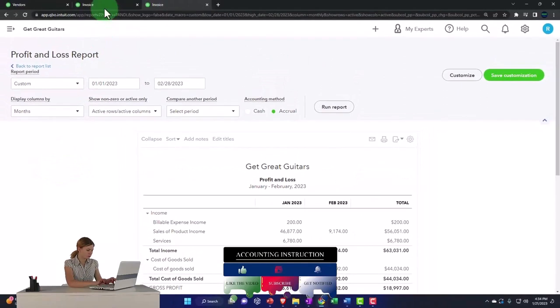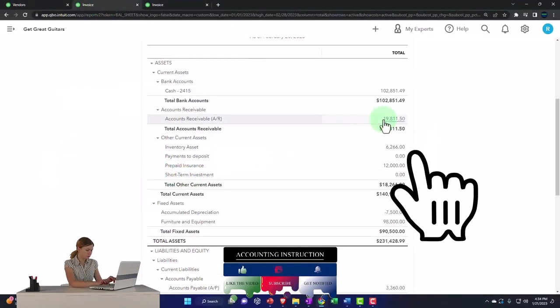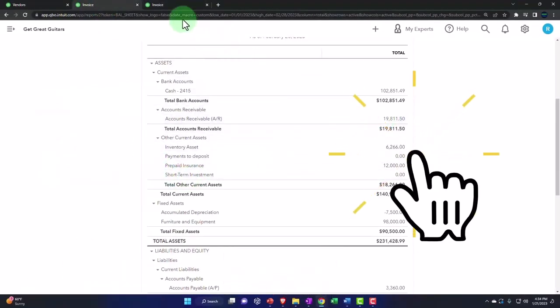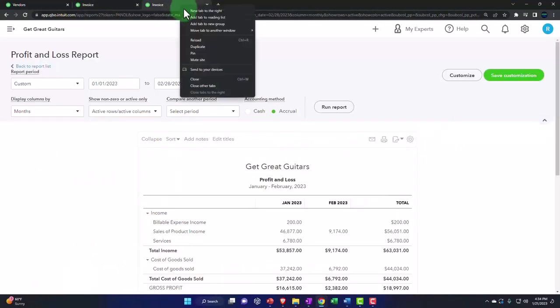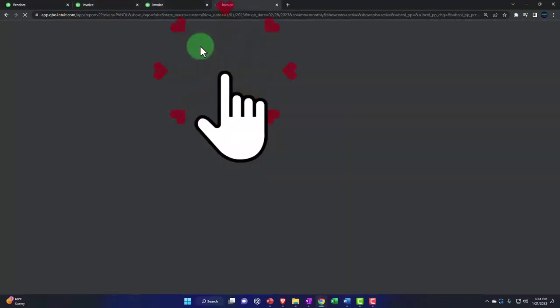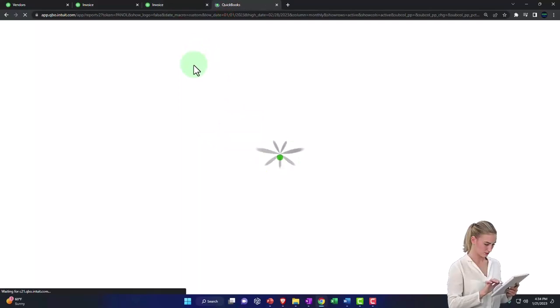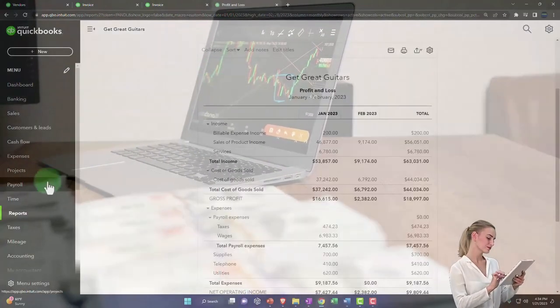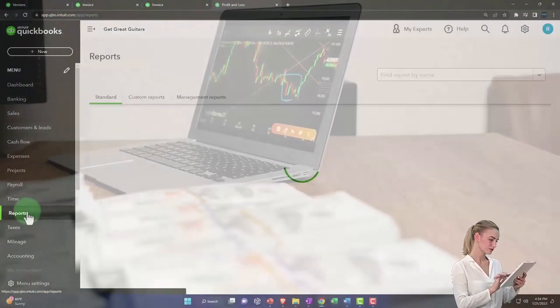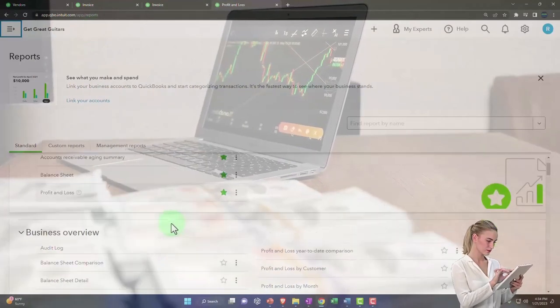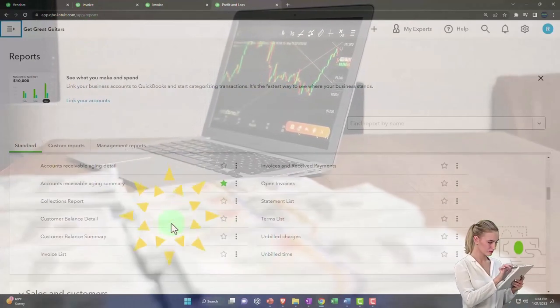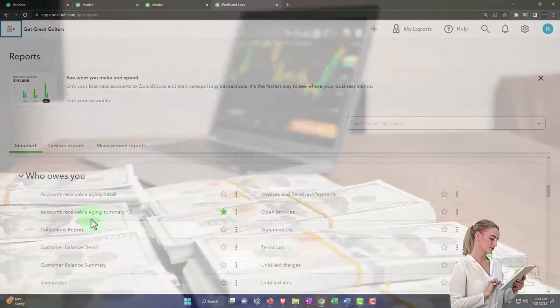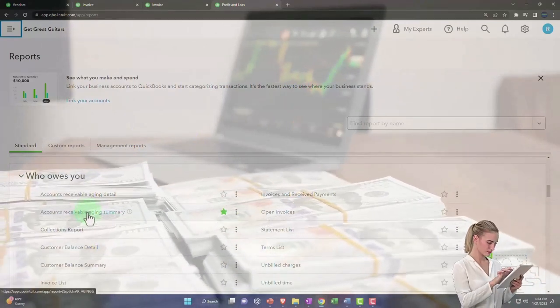And then on the balance sheet, the accounts receivable should also have a sub-ledger. So if I go to the tab to the right, right-click on it, duplicate it, looking at that by who owes us the money, we can open up a report like that. Going to the reports on the left-hand side, closing up the hamburger, scrolling down to who owes you, let's take a look at the accounts receivable summary.